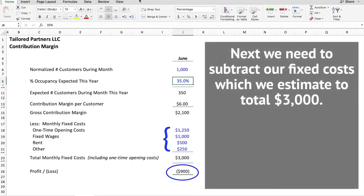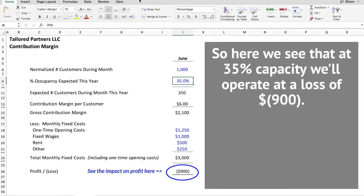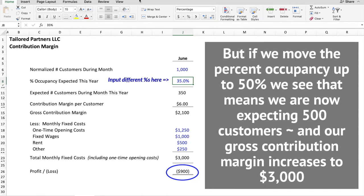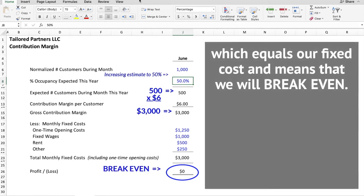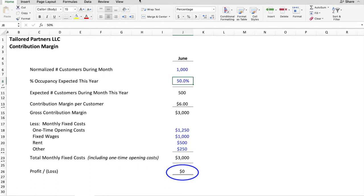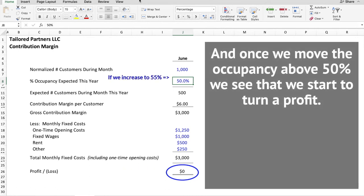Next, we need to subtract our fixed costs, which we estimated totaled $3,000. So here we see that at 35% capacity, we'll operate at a loss of $900. But if we move the percent occupancy up to 50%, we're now expecting 500 customers, and our gross contribution margin increases to $3,000, which equals our fixed costs and means that we'll break even. Once we move the occupancy above 50%, we start to turn a profit.